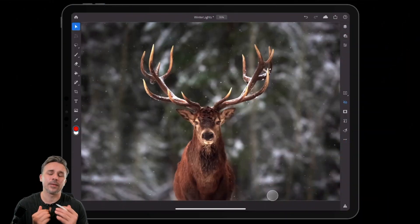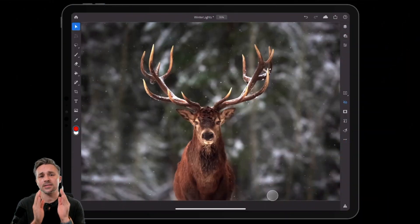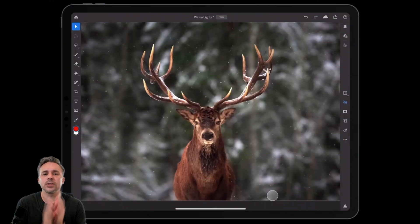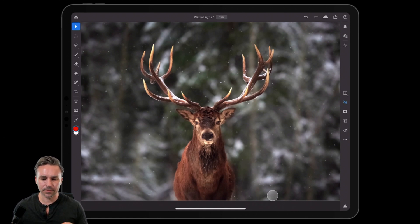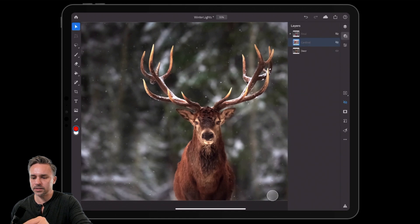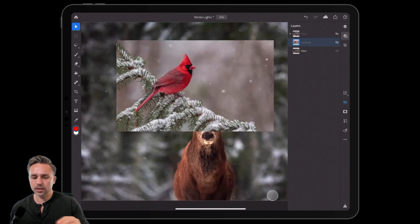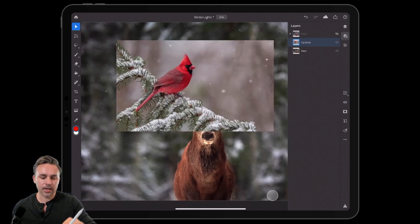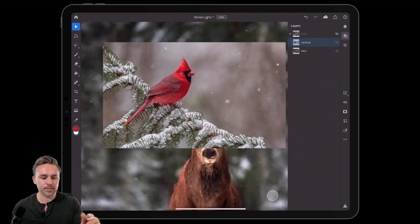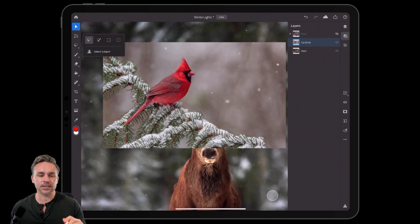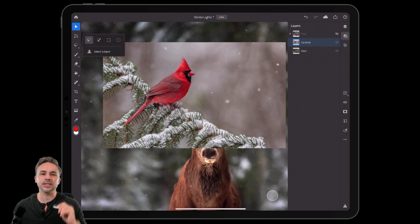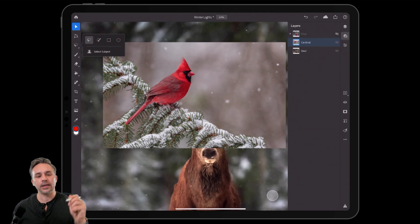Hello and welcome to FOMO. I'm Paul Trani and this is something you definitely don't want to miss out on. It's called Select Subject and it's in Photoshop for the iPad. All you need to do is locate the layer that has the subject on it, do a long press on that selection tool, and you'll see Select Subject right there.